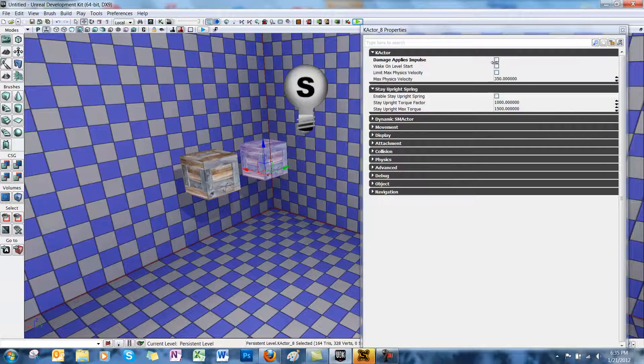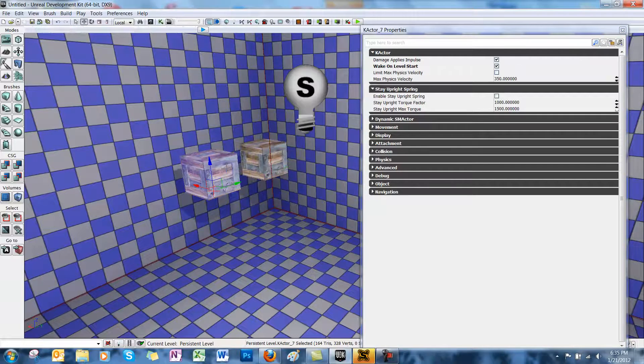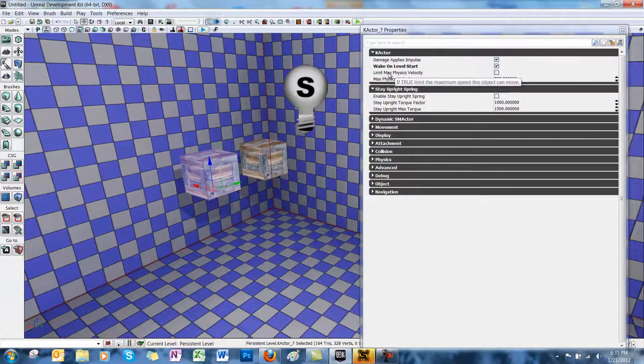Back in the properties again, you'll see Limit Max Physics Velocity. This sets a maximum velocity which the K-actor can move.